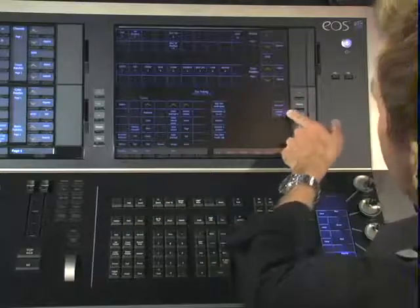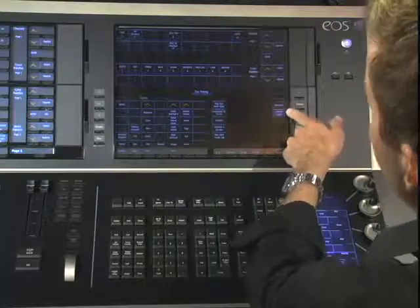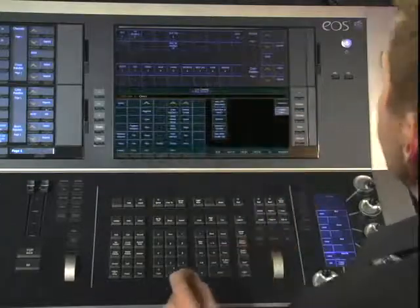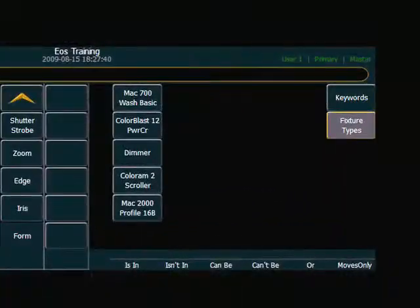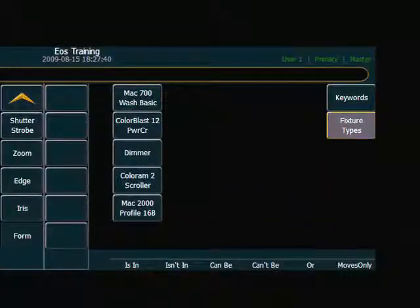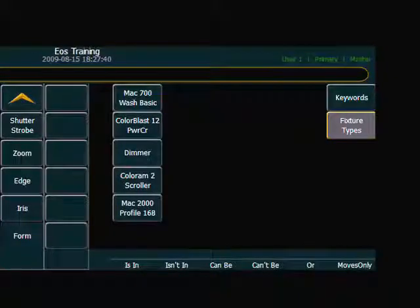and I can choose fixture types here in my CIA, and now I can see all of the fixture types that are patched into my rig. So I know these are MAC 700s,